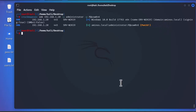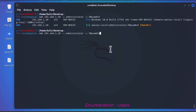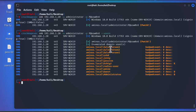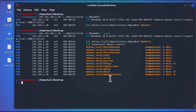Using the same command with --users added at the end enumerates all users in the domain controller. The results show: salesperson3, salesperson2, jenny, krbtgt (the Kerberos account), a radius user, amino, guest, and of course the administrator account.